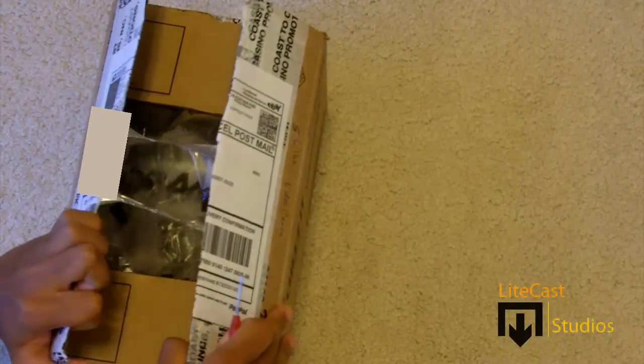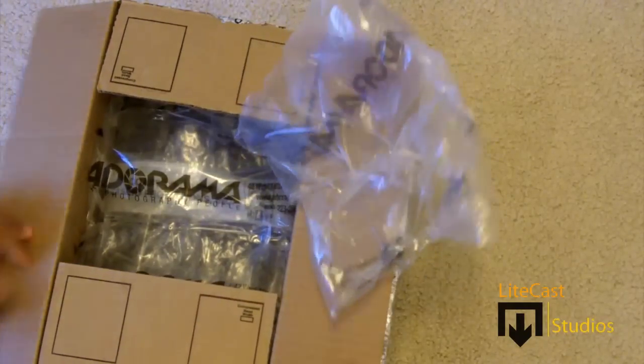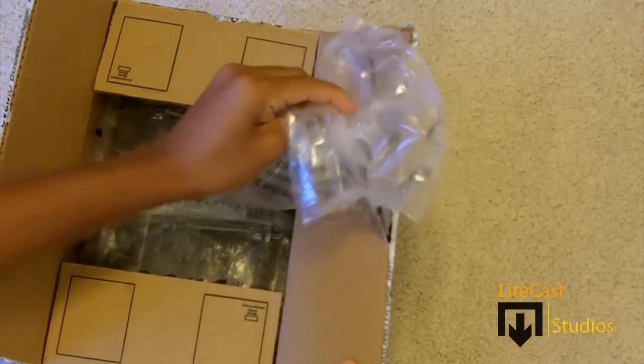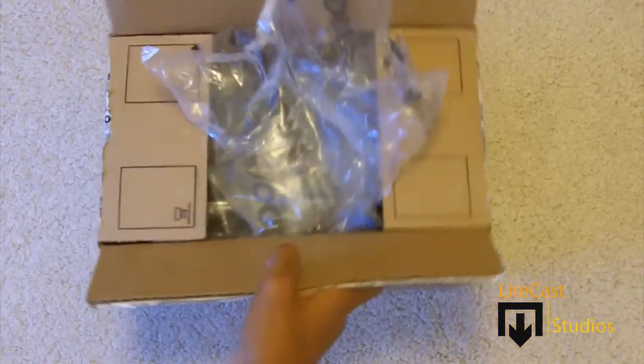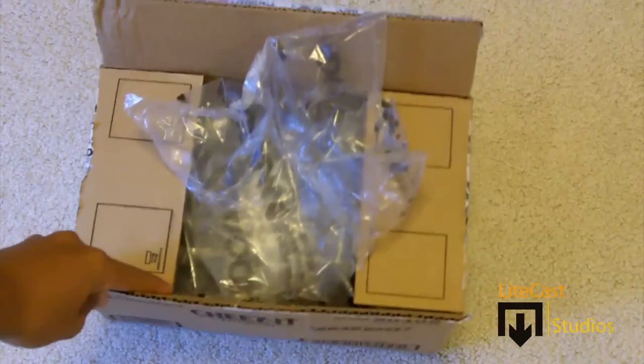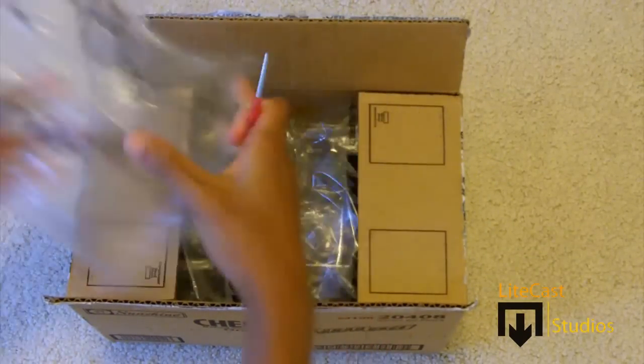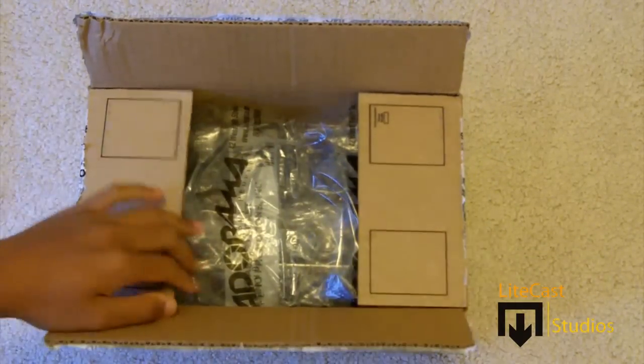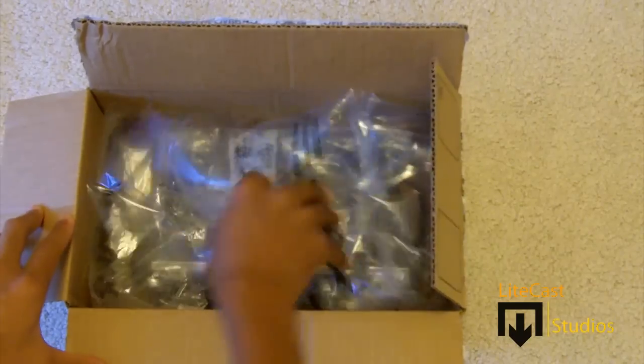If you walk into a movie theater these days, you would find that a digital projector produces the images on the screen that you'd see because they use digital cameras. As you can see, as we open the package, we'll notice that it does come with a lot of packaging materials.